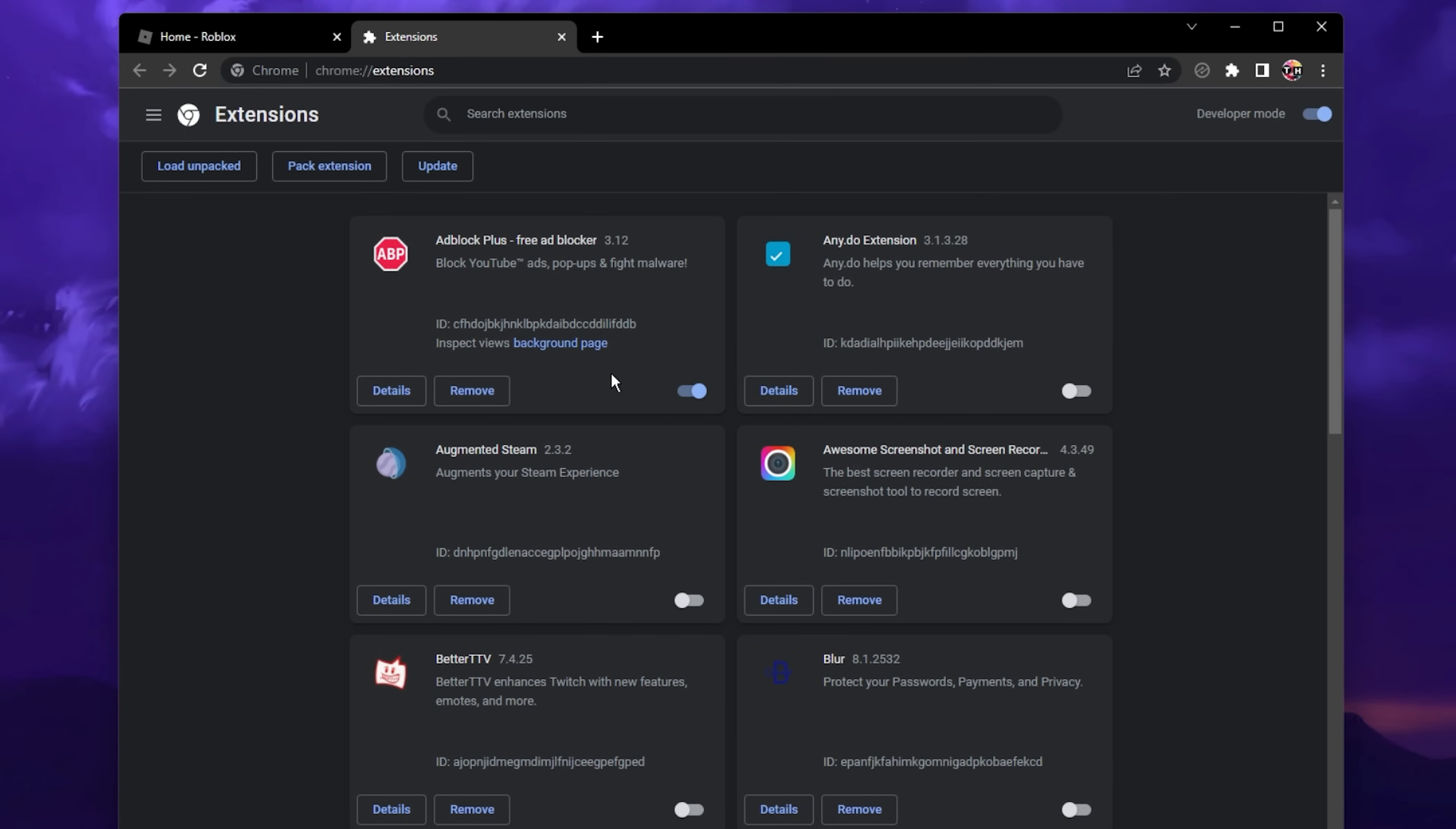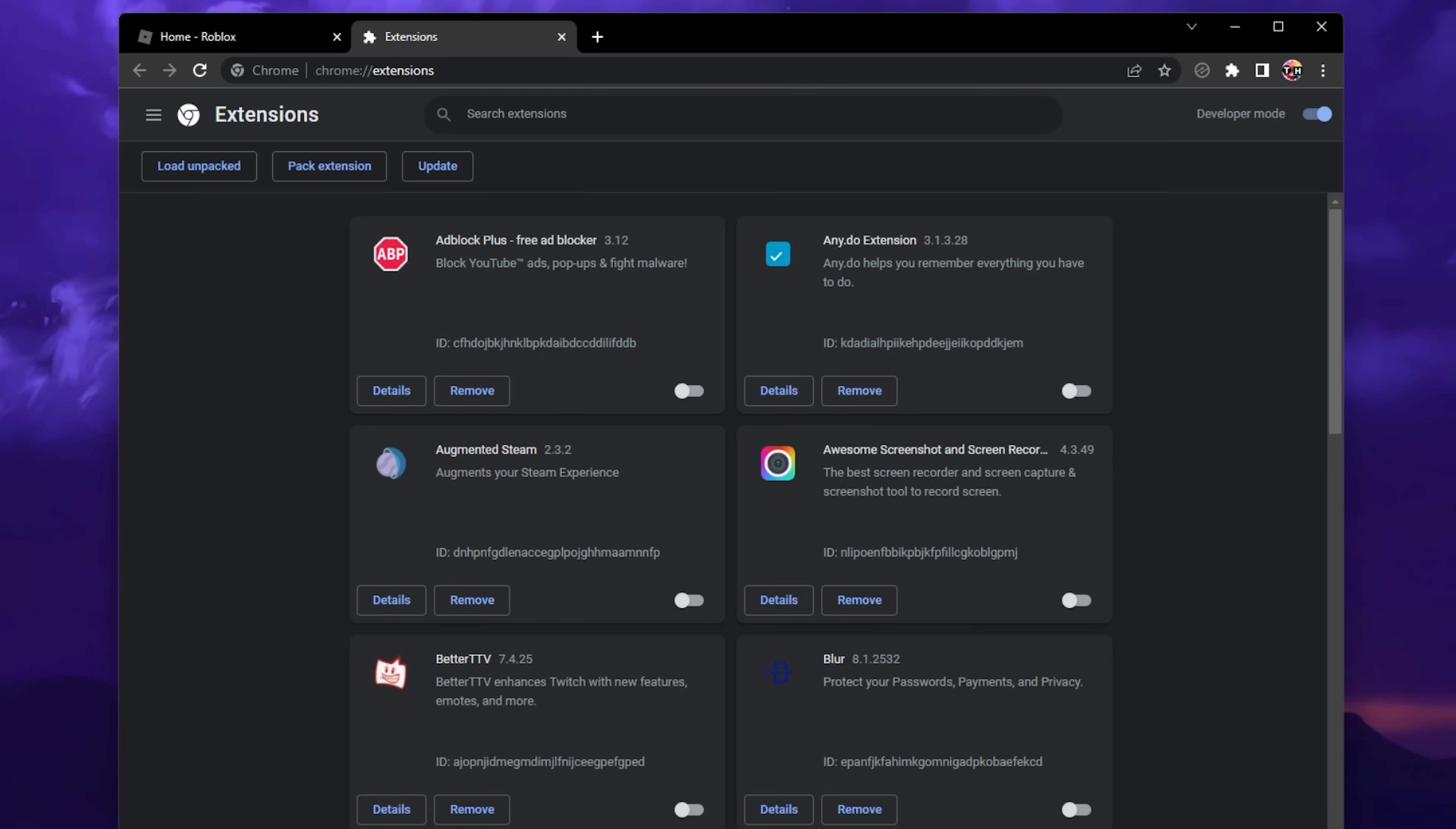If you are using an adblocking extension or any other extension which could prevent a website from loading and showing content, then make sure to disable it temporarily to see if this fixes the you were kicked from this game after starting up an experience.